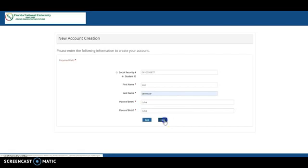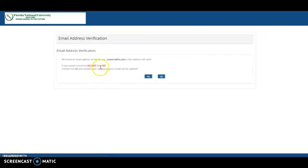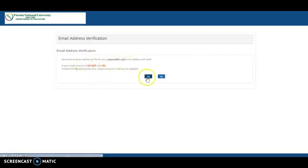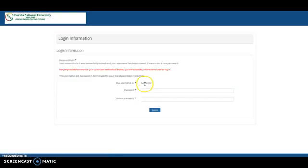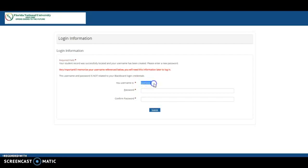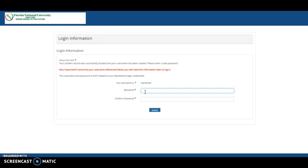Then you click Next, and you confirm that your email is correct. Then you click Yes, create a password. Your username will be automatic, but your password will be your choice. It can be letters and numbers, a combination of both, but always try to make something that you will remember.